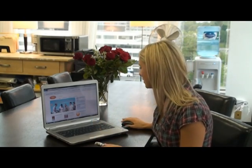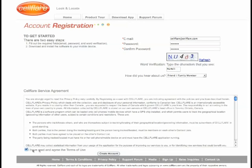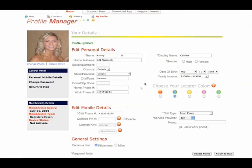First things first, let's go to CellFlare.com and create an account. Enter your email address and custom password. Type in the word verification and don't forget to agree to our terms of use. On your profile, you can fill in all your personal information and also pay attention to our license key given after updating your profile.